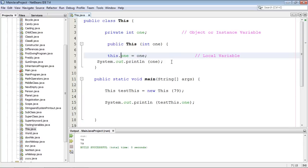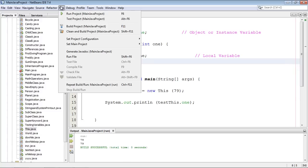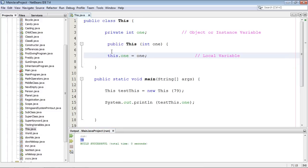If we go ahead and get rid of this System.out.print, we don't need that anymore, and we go ahead and run this, we get our 79 like we expected.